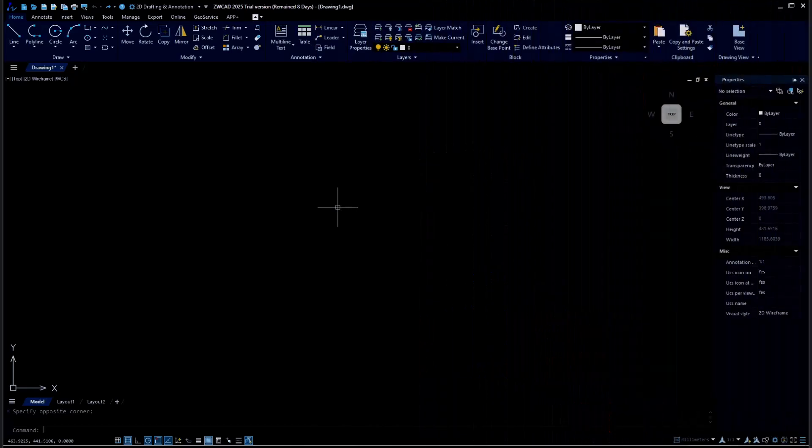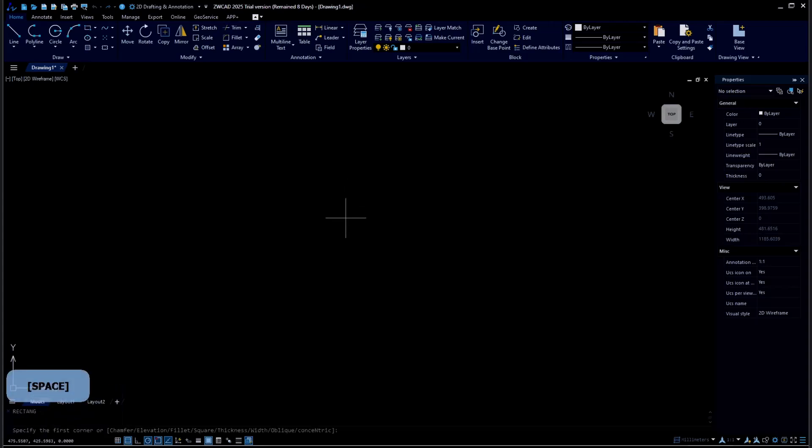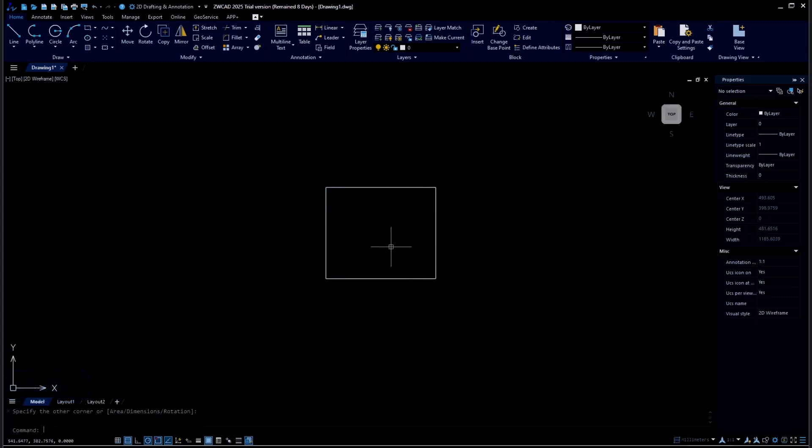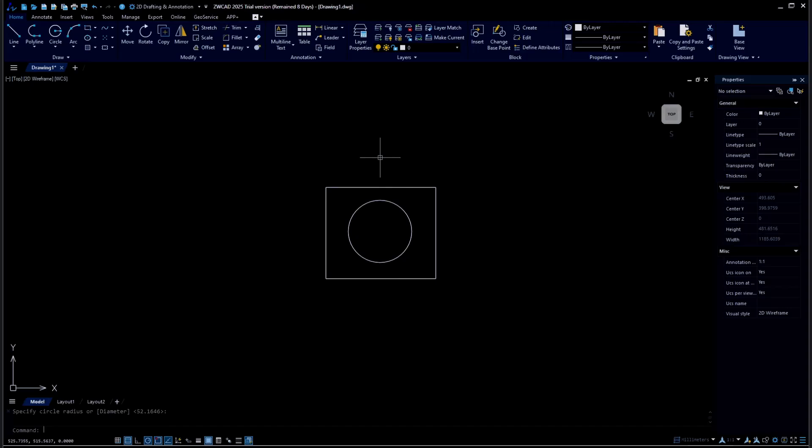Hello everyone, today we are going to learn basic ZwCAD tutorial, how to rename a block. As an example, I will create a block. You can draw a rectangle and I will draw a circle. Next, use the block command to create a block.